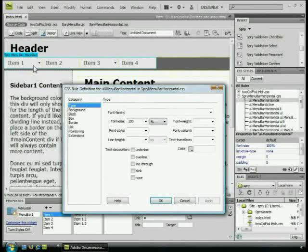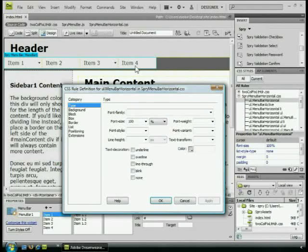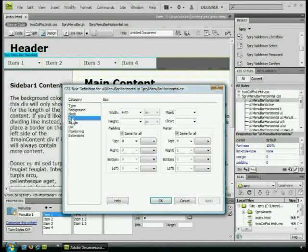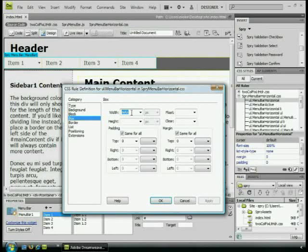We're going to take this unordered list, the entire menu, and we're going to give it an actual width. Right now, it's got a width of auto. Then what we're going to do is we're going to apply the secret centering to it. If I come to the box category right here, I'm going to see a width of auto. We want to change that. We want to give this an actual dimension.